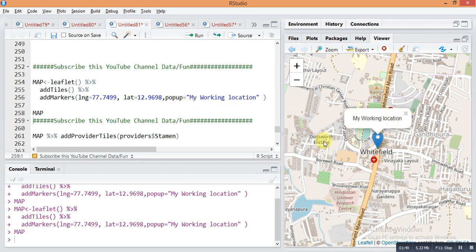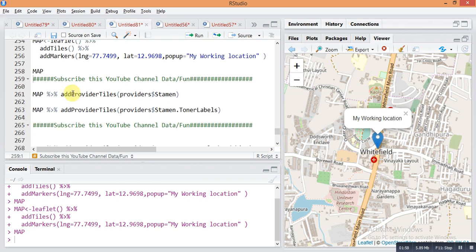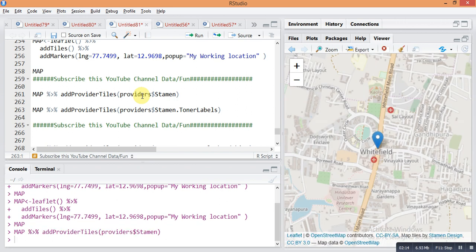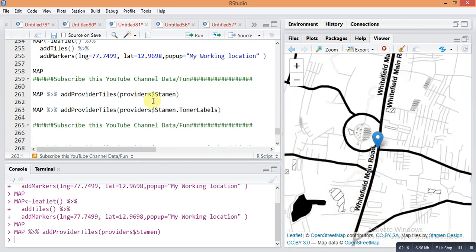Now we will see how to change the type of maps — there are various types available. The command for changing the map type is: map pipe sign add provider tiles, in bracket provider dollar sign Stamen. Press Control+Enter to run it. The map type changes and shows a different style — it shows roads in black color with labels.